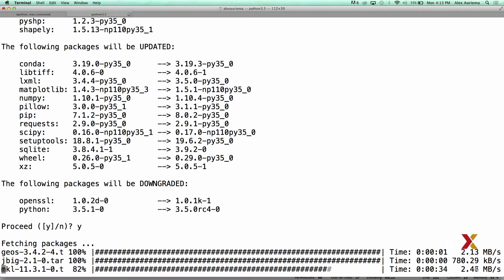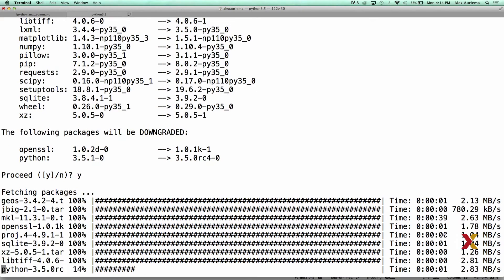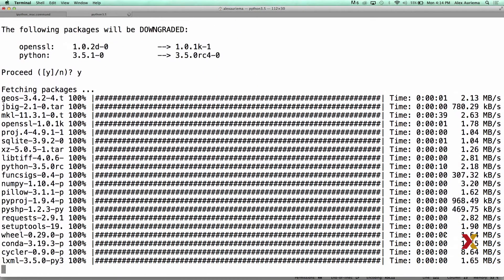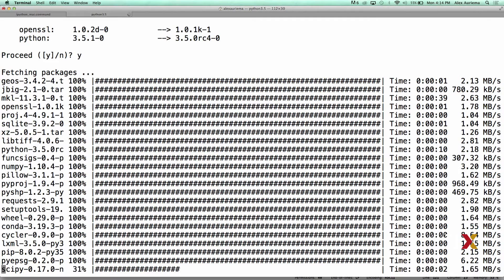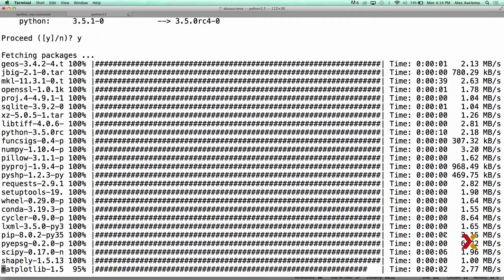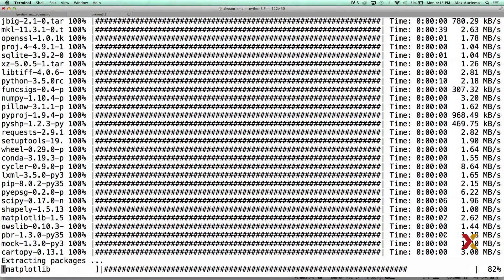In this case, Python has updated some of the existing packages that needed to be updated in order for Cartopy to be installed correctly. Once the process has been completed, your terminal prompt will appear on the screen.